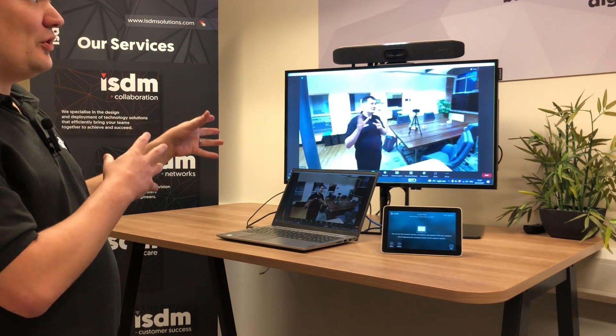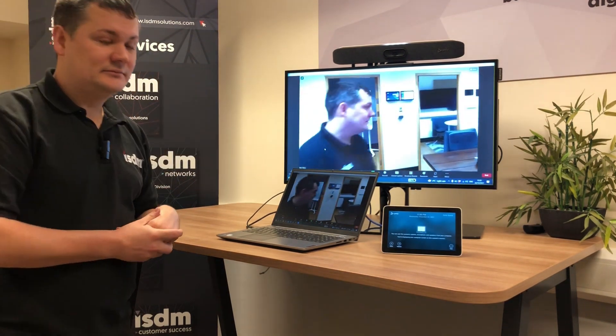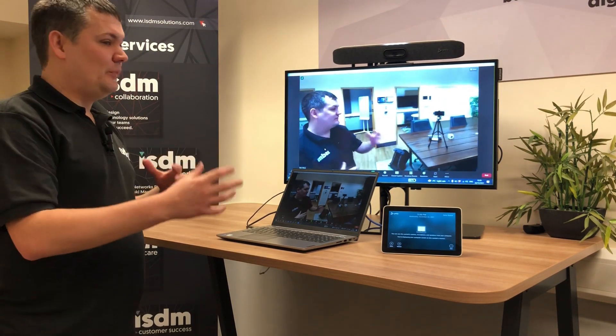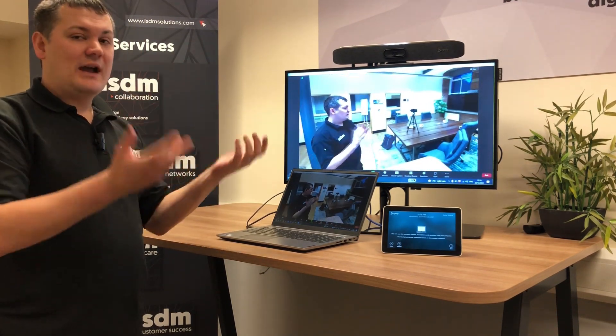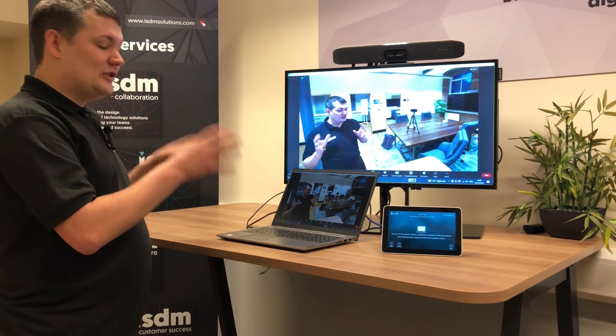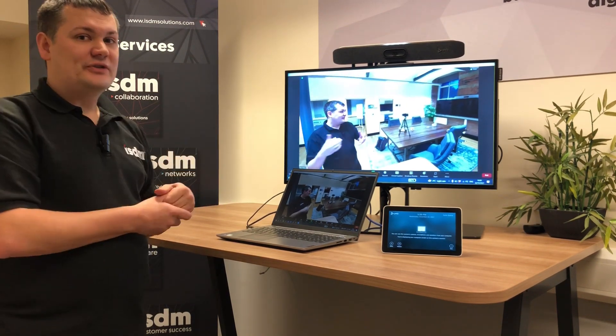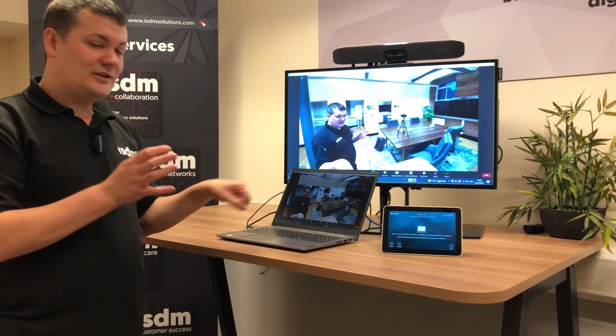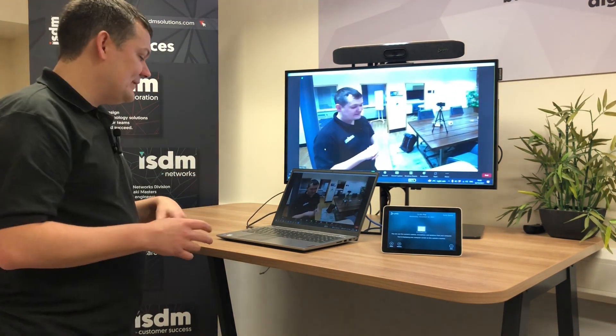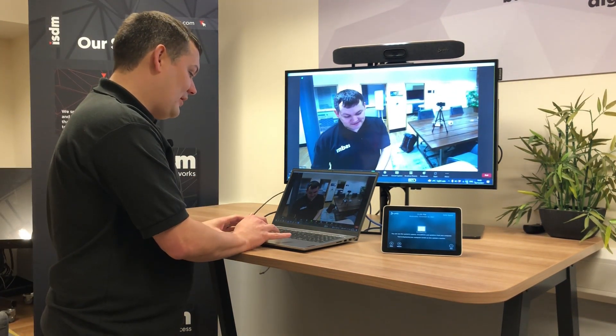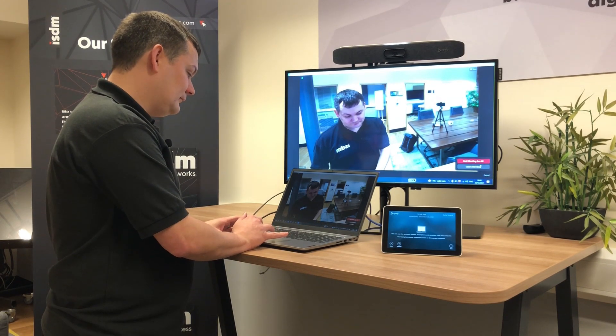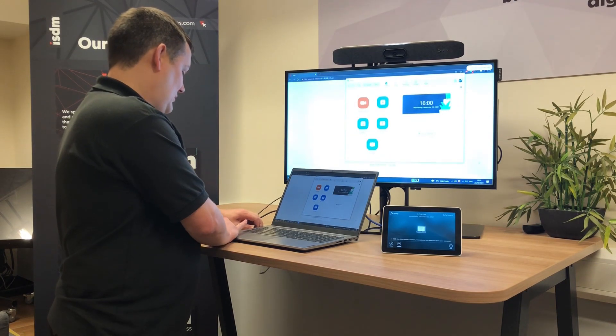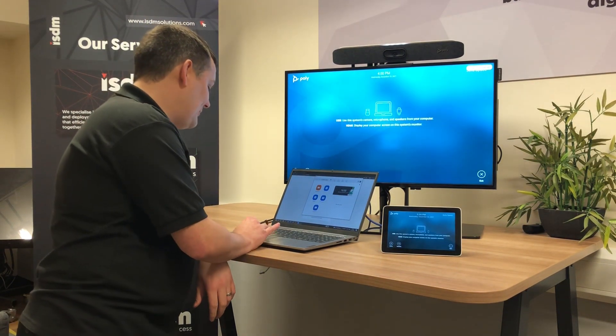So that just gives you loads of more options when it comes to how customers are using the room. They're not just locked down to it being an MTR anymore, they can also use it with any other client as long as they don't mind plugging the USB in and selecting their devices. So I'll take that out of the Zoom call now and I'll disconnect here.